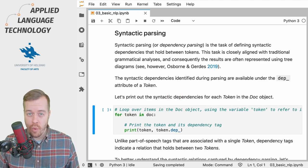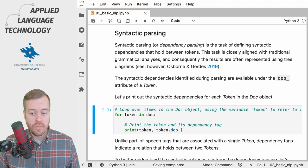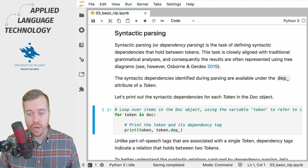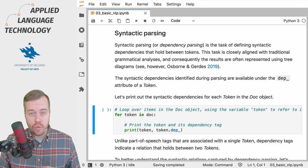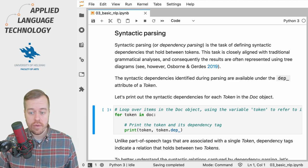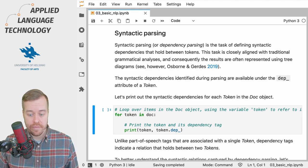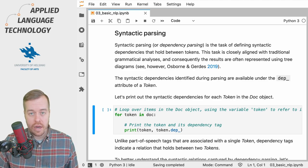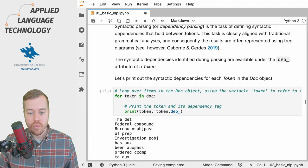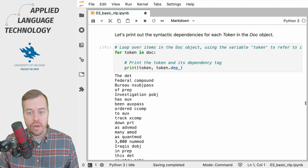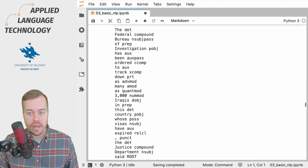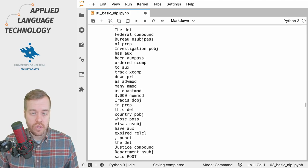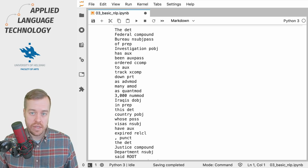Once more, what we're going to do here is loop over each token in the doc object and print out the token and its dependency tag. And if I run this cell, then we will have a number of tokens in the output together with their dependency tags.